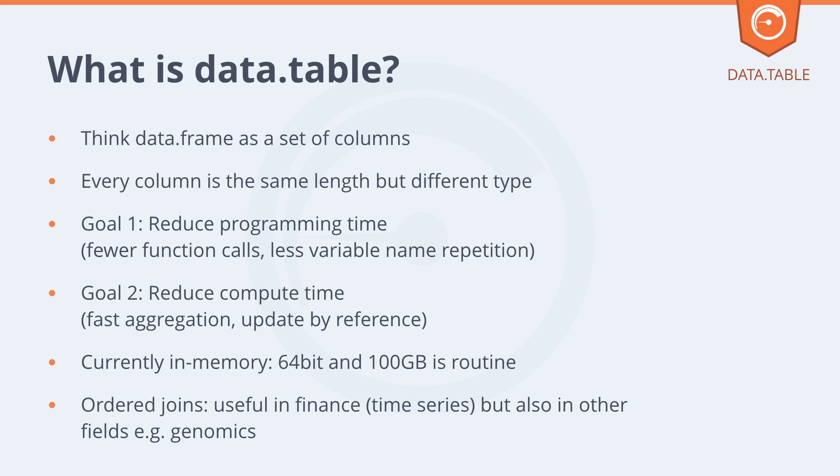The other main feature in my mind is ordered joins. This is useful in finance and time series, which is my background. But other fields such as genomics also have large data which is ordered, but not necessarily by time.